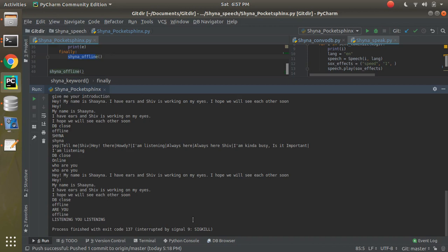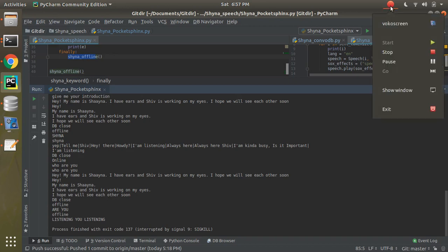There is still room for improvement — first I need to cut down the print statements, and second this is just a communication bot right now, but we need to add actual functionality into it. That would be the next step I'm thinking about. Thanks for watching and have a great day.